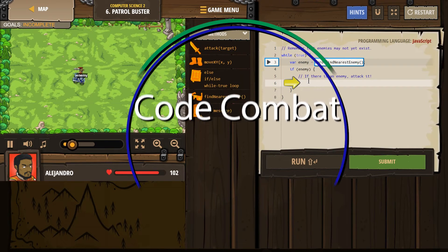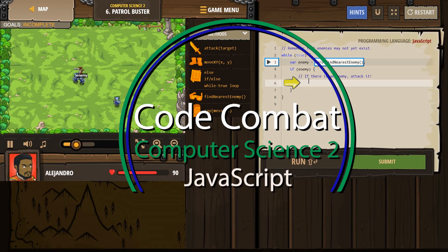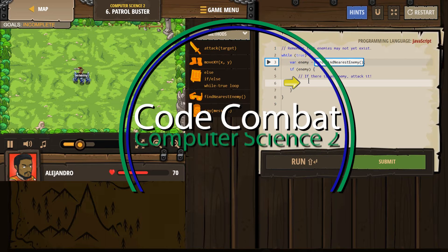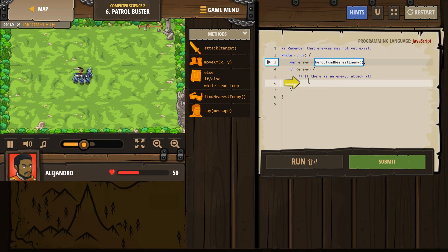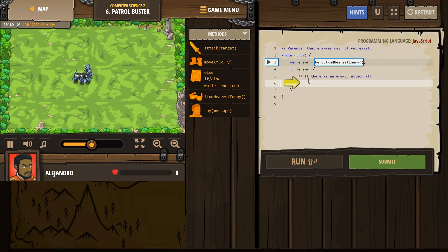This is Code Combat. I'm currently working on Computer Science 2, the JavaScript version of the course, and I'm on level 6, which is Patrol Buster.